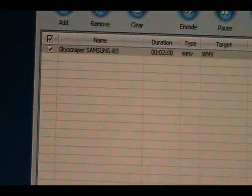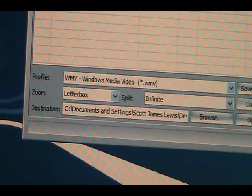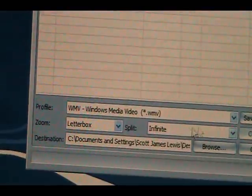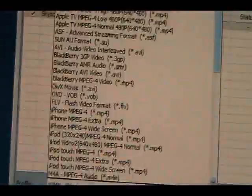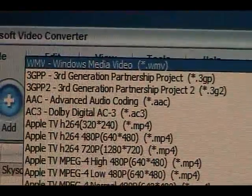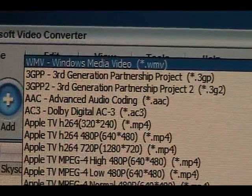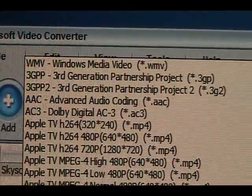Once you upload a video that can be converted, then you can play around with it. Down on the bottom you have the profile video that will give you indications of all these formats you can convert to.